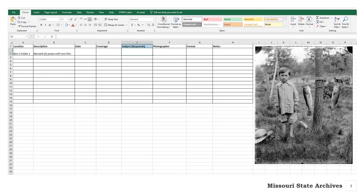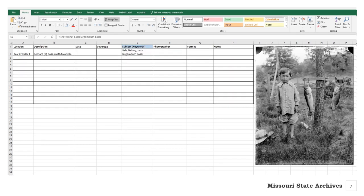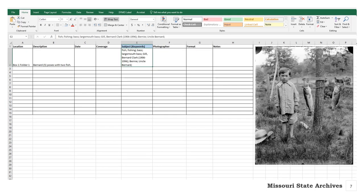The keywords column is for exactly that. We recommend you enter words that you typically use in doing an internet search. For example, this might be fish, fishing, bass, largemouth bass. For people in the photo, you may want to use full names and/or nicknames and include the dates of birth.